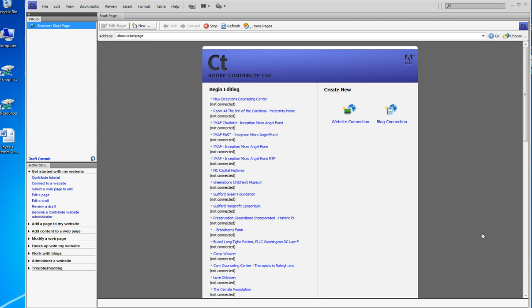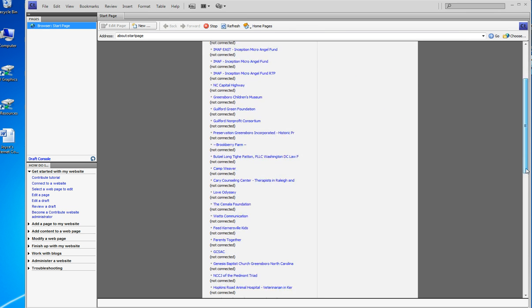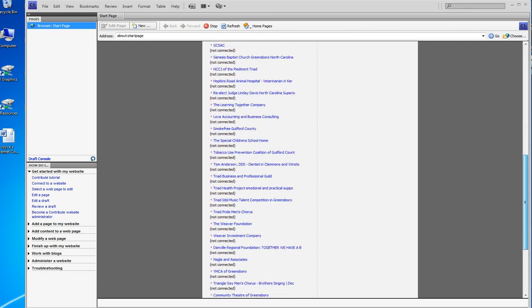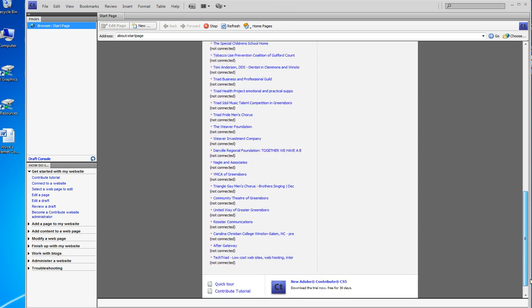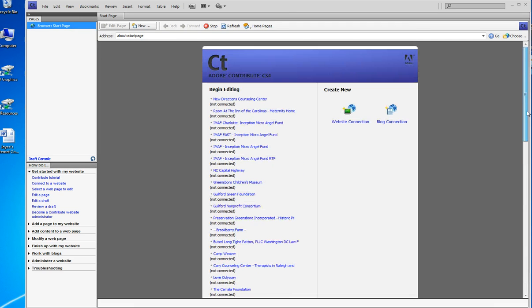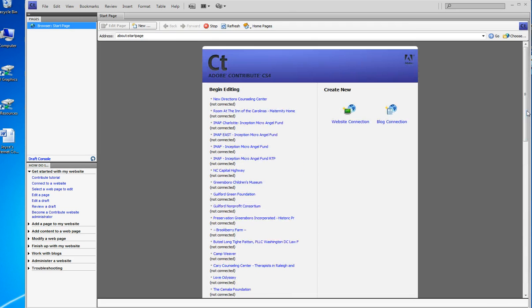You're looking at the Contribute screen and by the way my copy is CS4. You can tell that I manage many websites in one copy of Contribute. You can manage hundreds of websites.